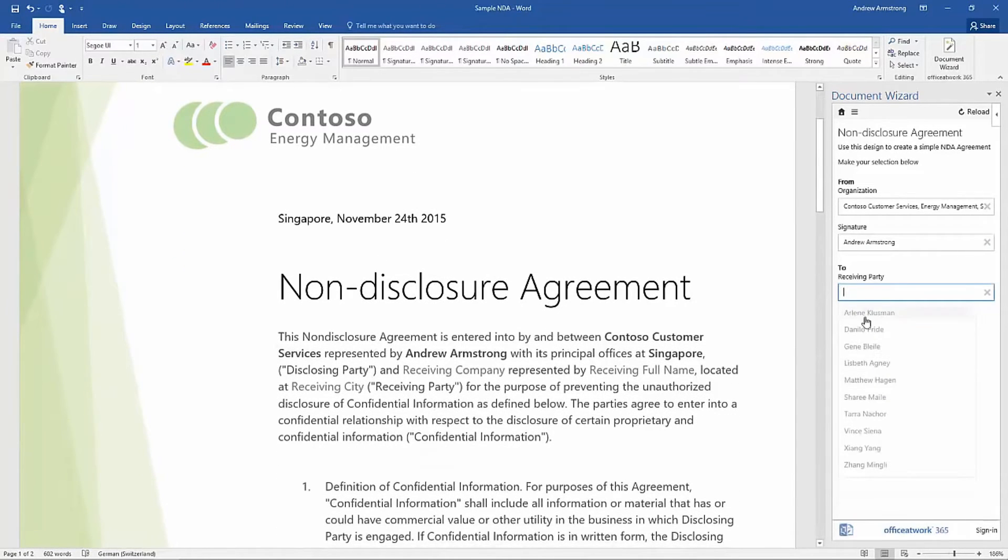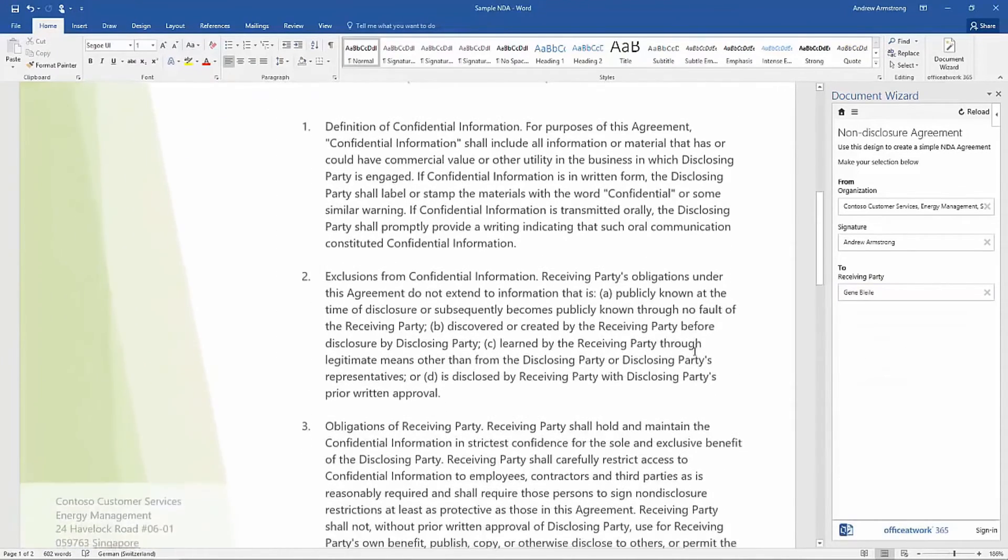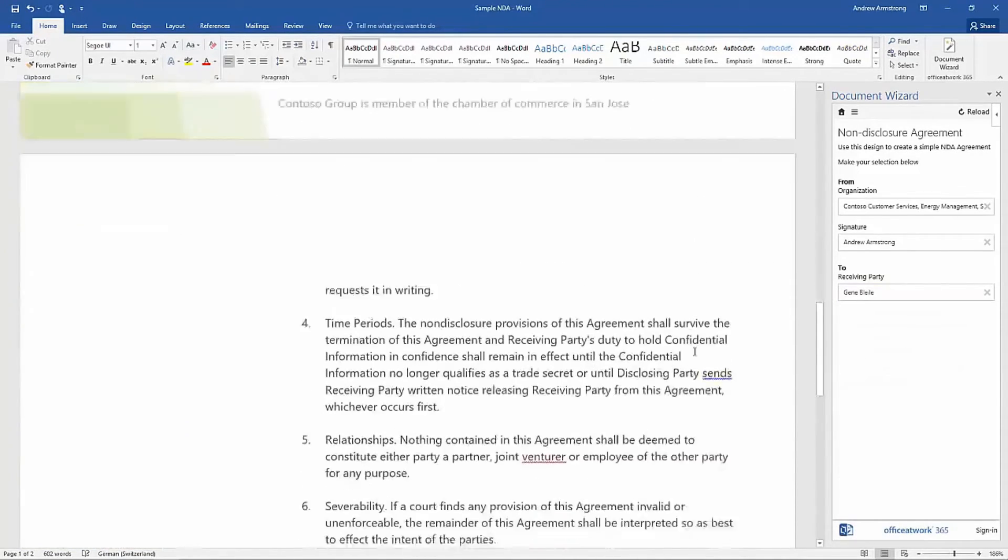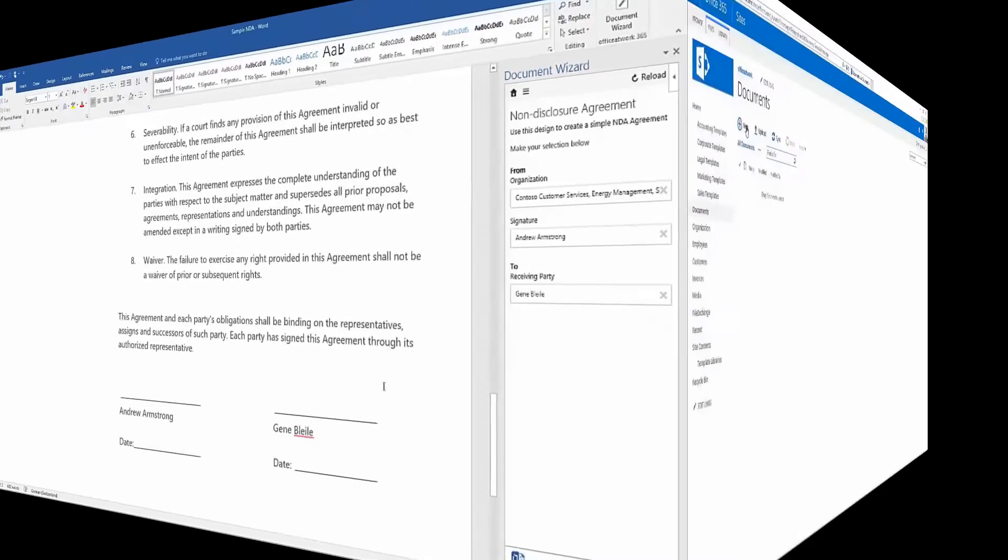These designs support any scenario that requires standardized and repeated data within a Word document that a user can easily select using the Document Wizard.